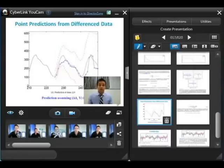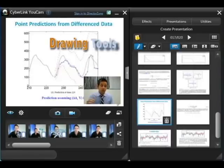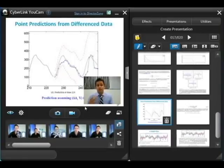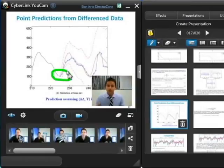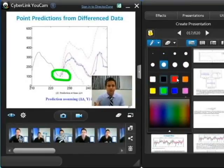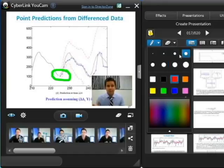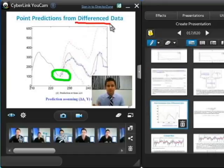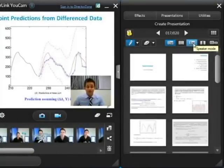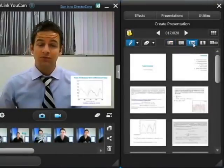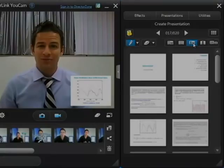UCAMP also provides tools you can use to draw on your presentation to highlight different points you're making. So for instance in the graph here, if there's a certain section you'd like to draw your audience's attention to, you can use the drawing tool to do this. UCAMP also offers the choice of different colours and brush sizes. So there you have it — a great new way to make effective PowerPoint video presentations with UCAMP 5.